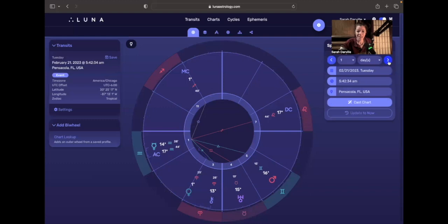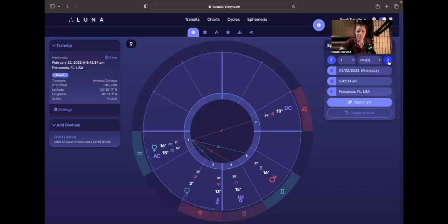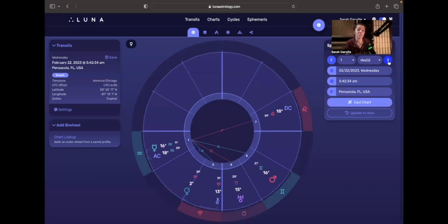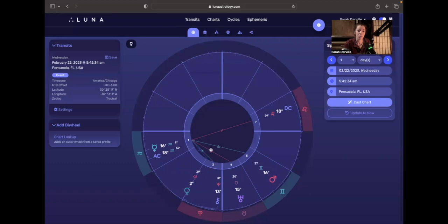By the time we reach Wednesday of next week, that's when all of this action is going to be happening between Mercury and Uranus and Mars. You'll see that Mercury is going to be moving from 15 to 16 degrees, probably from Tuesday to Wednesday. It's going to be in aspect, square to Uranus in Taurus, and then trine to Mars in Gemini.